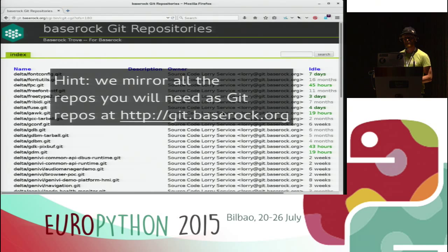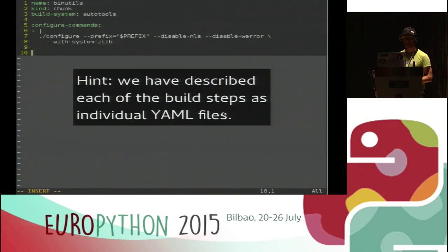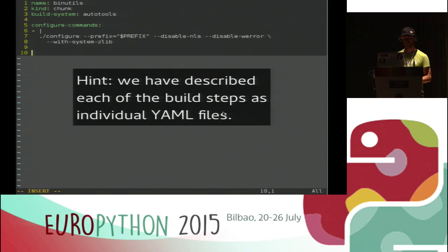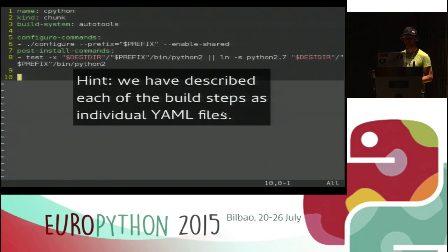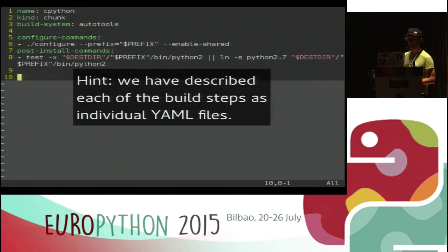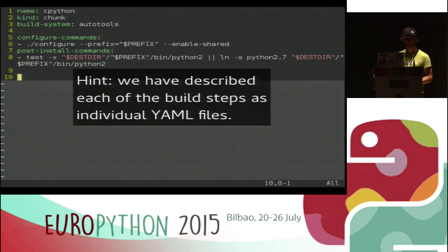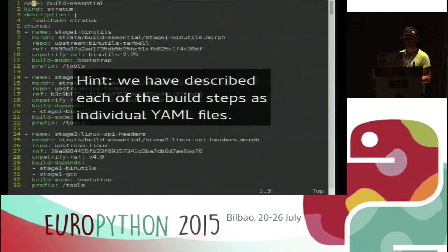Most things are in Git now, but it imports things from Mercurial, Subversion, and whatever else, so you get a consistent interface. All the build instructions that you need are spelled out in a consistent YAML format. This is an example of a simple build instruction for binutils. This is the instruction for CPython - it says use the standard commands for autotools, but override the configure commands and run something when it finishes to create a symlink. We have a reference distribution which describes how to build a whole system in a form like this.